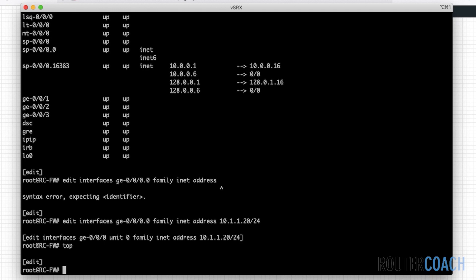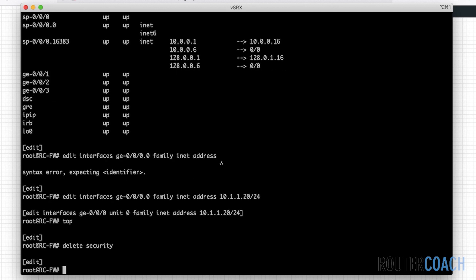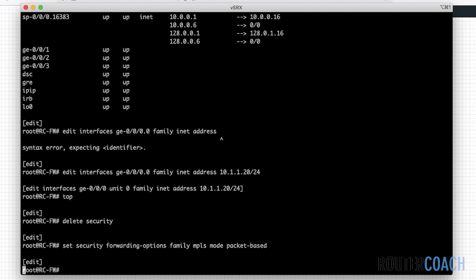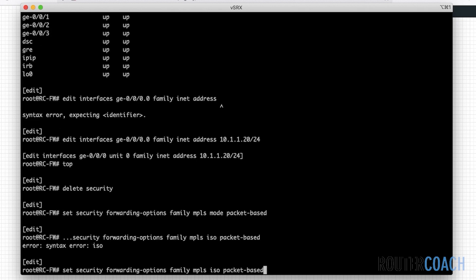Let's do the packet forwarding bits. First thing I'm going to say is 'delete security' and then 'set security'. I think it's forwarding options. And for the family, I'll just do it for all families. MPLS mode packet-based. Do the same for ISIS, which is ISO.